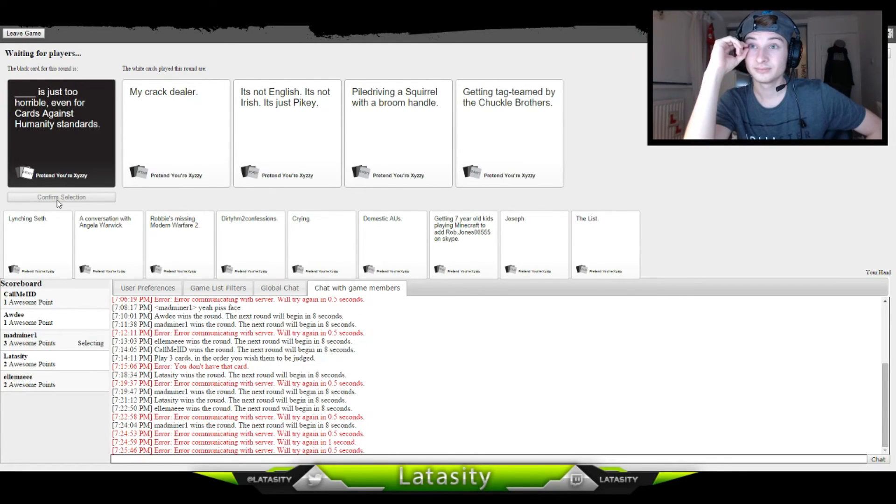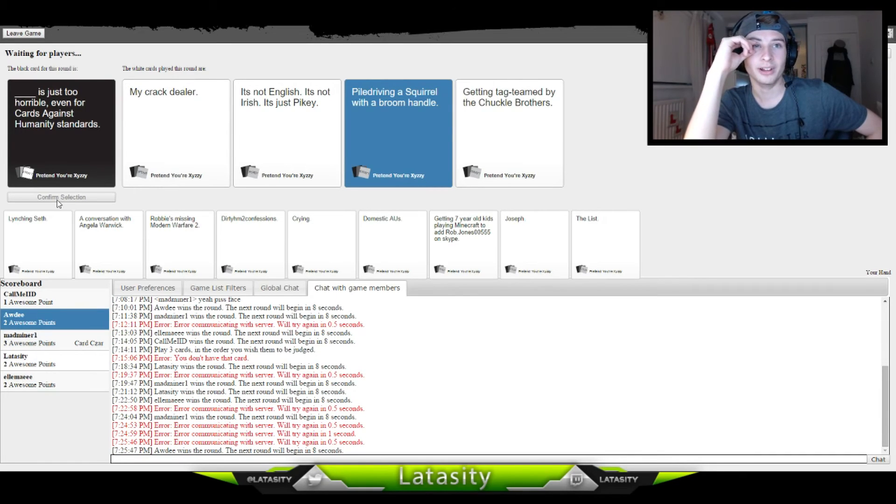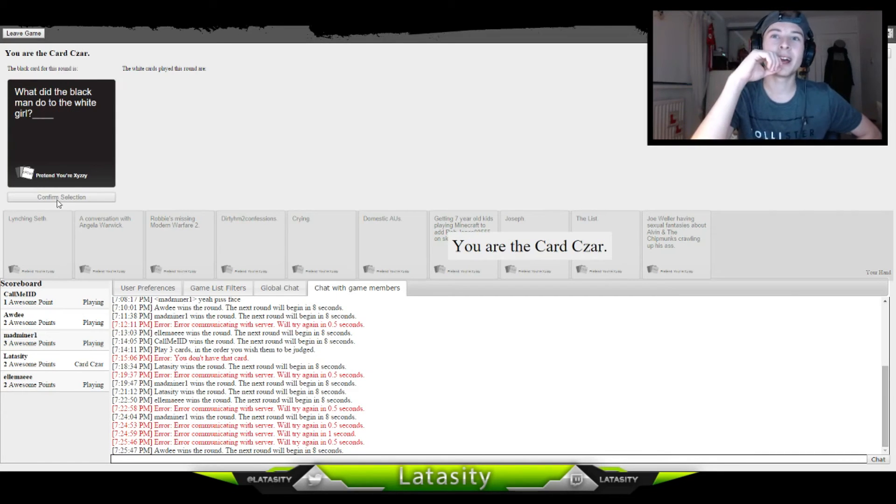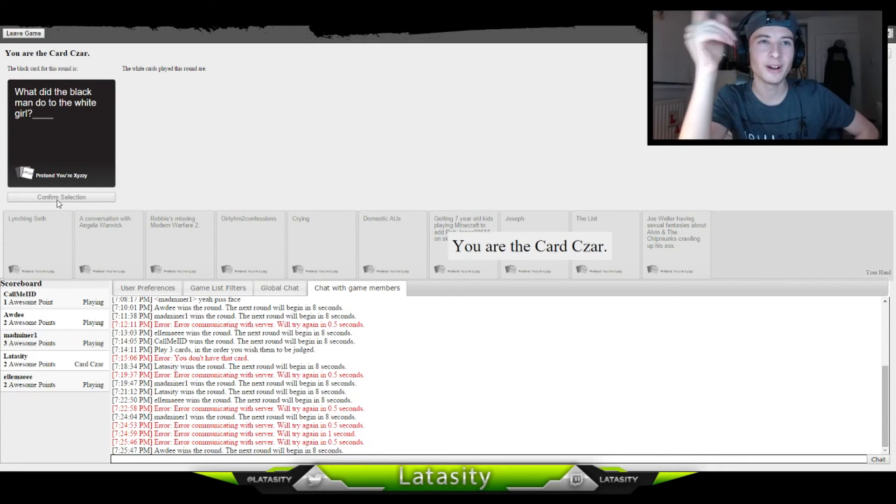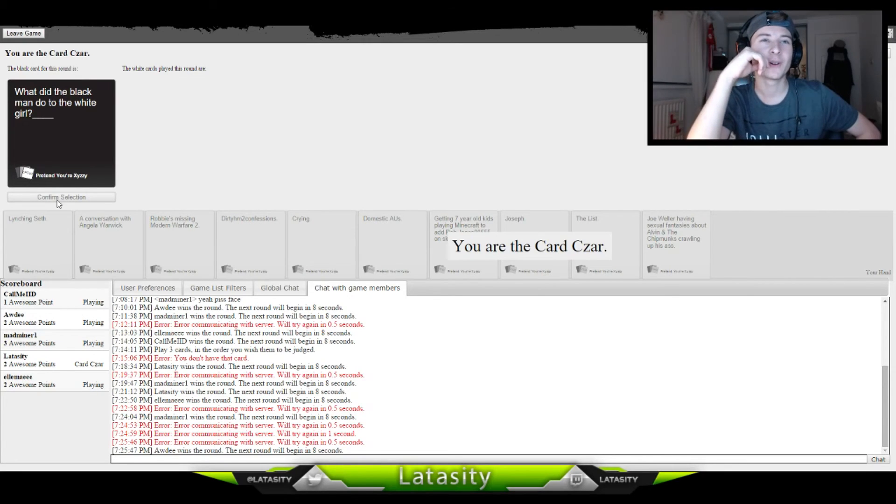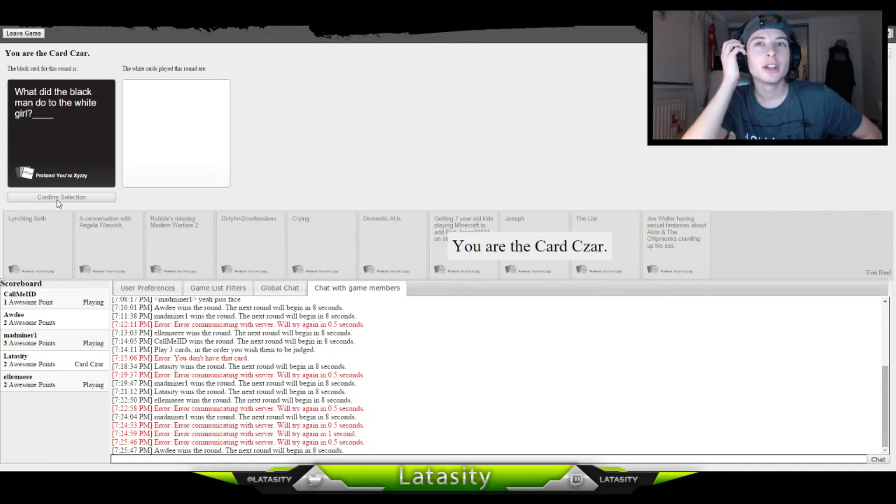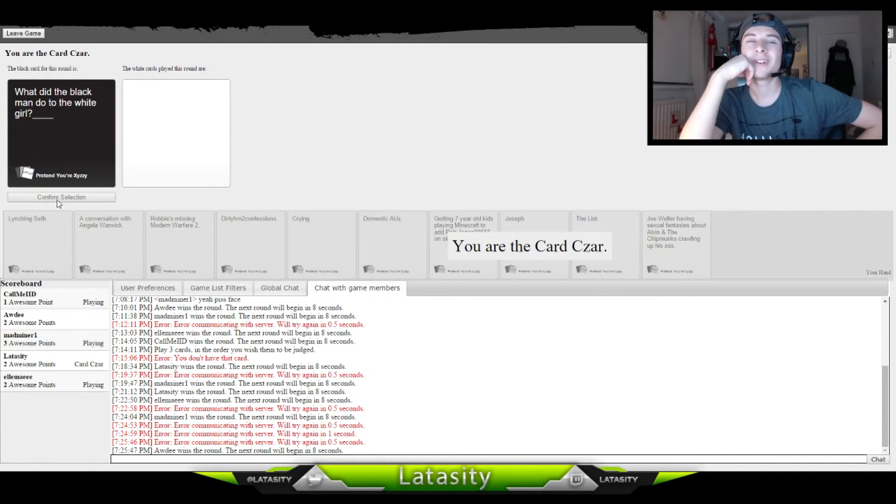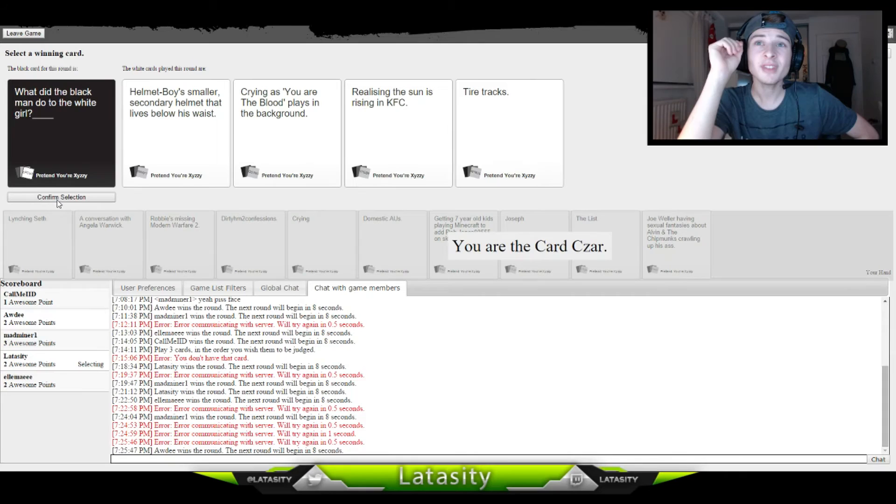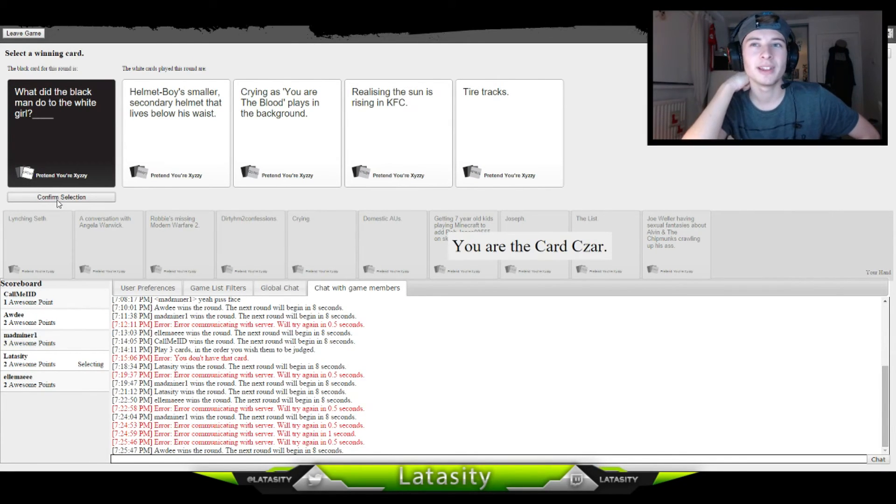Oh I just got two. It's because it has an animal in it. What did the black man do to the white girl? Sorry, I read that wrong. Okay, Ellie, Jesus. What did the black man do to the white girl? Helmet boy is smaller, secondary helmet that lives below his waist.